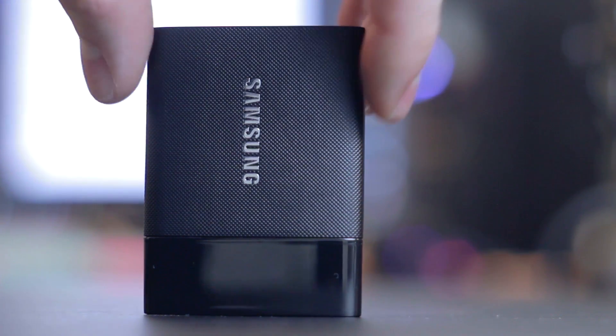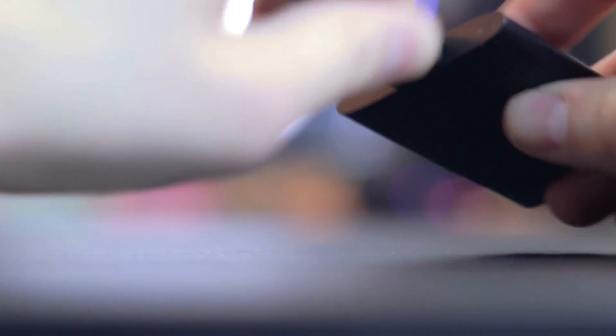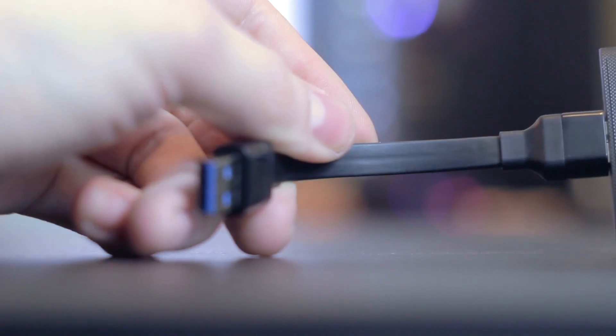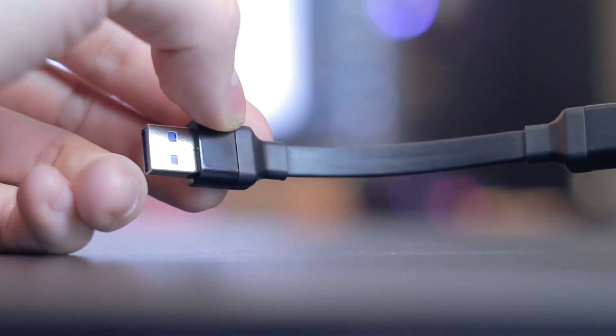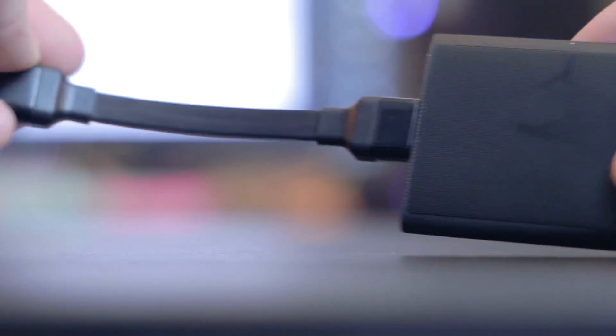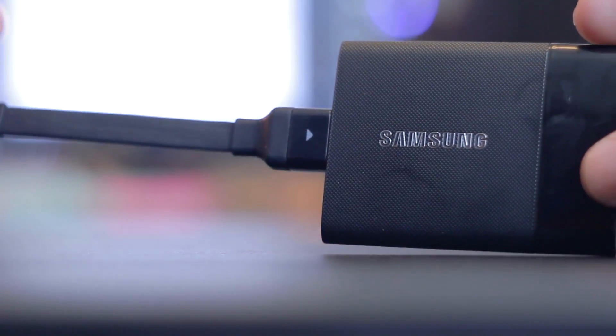So for this project, you are going to need an external SSD. Flash drive is not going to work very well. External hard drive is definitely not going to work. To show you why, I'll show you some benchmarks quickly.